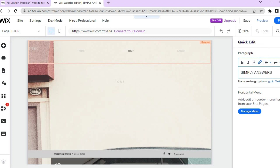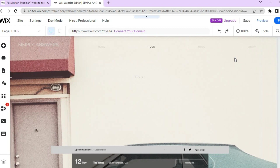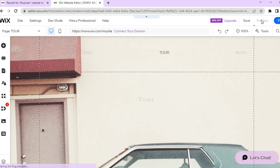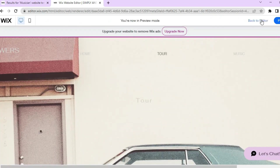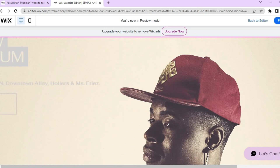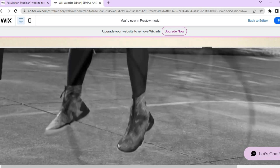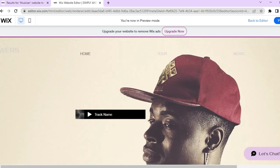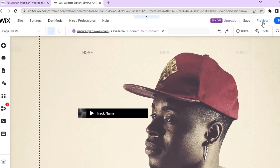Once everything looks good, tap the X to close the editing panel. Then tap 'Preview' in the top right corner to preview your changes. You can select specific pages — for example the Home page — to see how they look. You'll be able to see the audio player you added earlier. If you're happy with everything, tap 'Publish,' but first let's go back to the editor to explore more features.